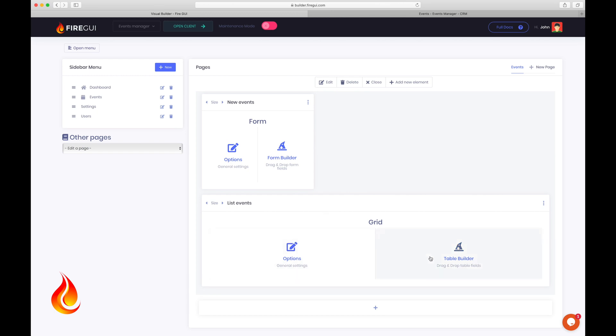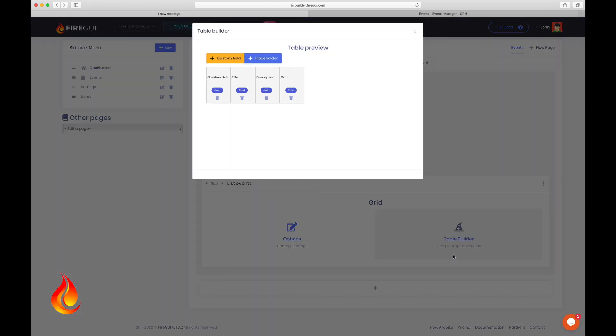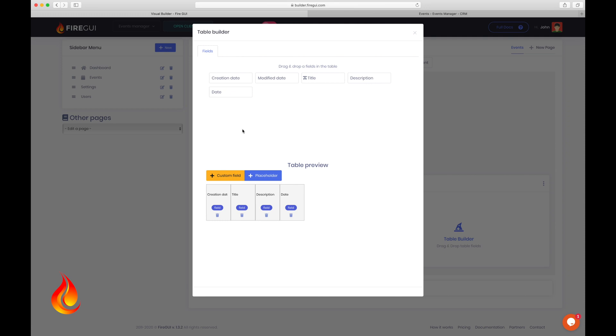Now, as for the form, I want to beautify the events table. Click on table builder to edit columns. As you can see here, we can rename a column.